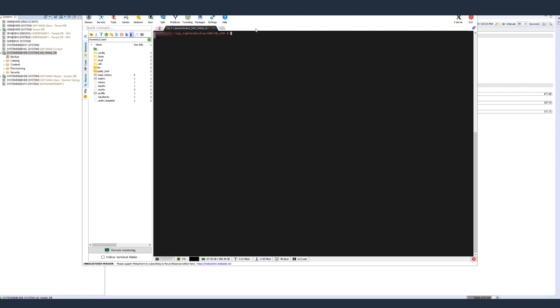After the backups are successful, let's go back to the HANA database and check that the backups are successfully stored in my NFS mount point, which is pointing to the S3 bucket.